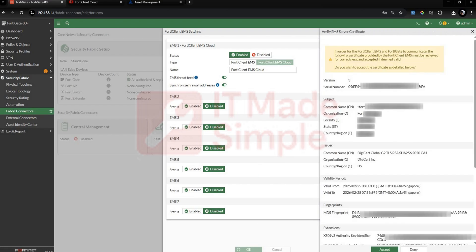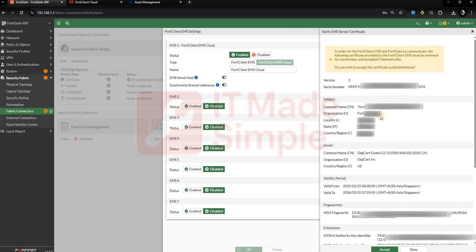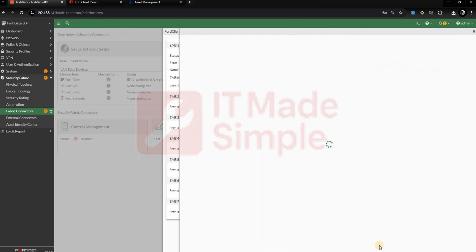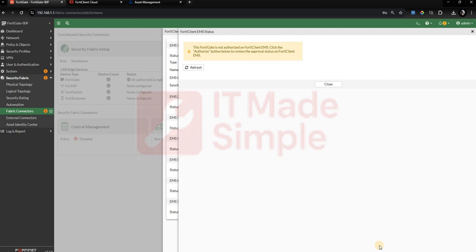This will make the FortiGate display the EMS server certificate and ask you to verify and accept. Confirm the server certificate is valid and click Accept. The FortiGate will indicate it needs to be authorized by FortiClient EMS.